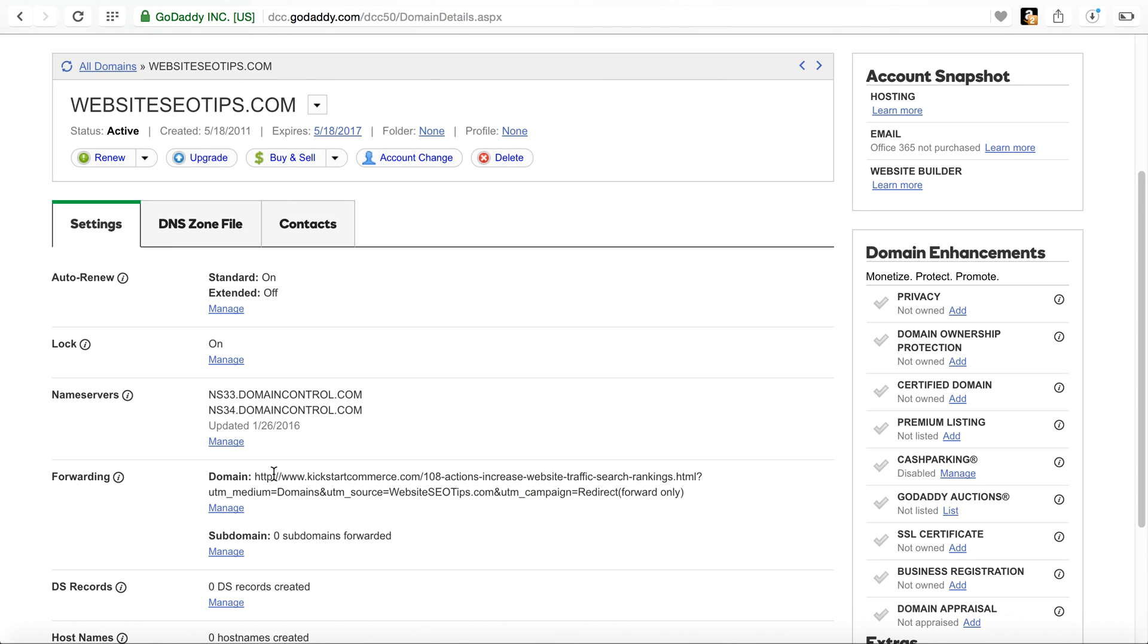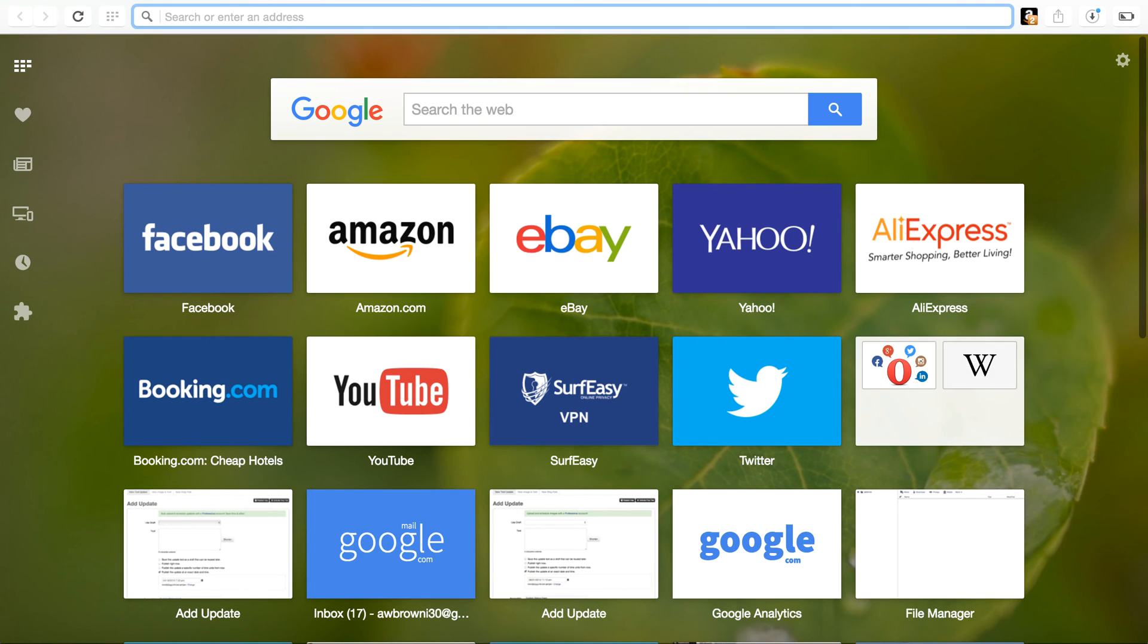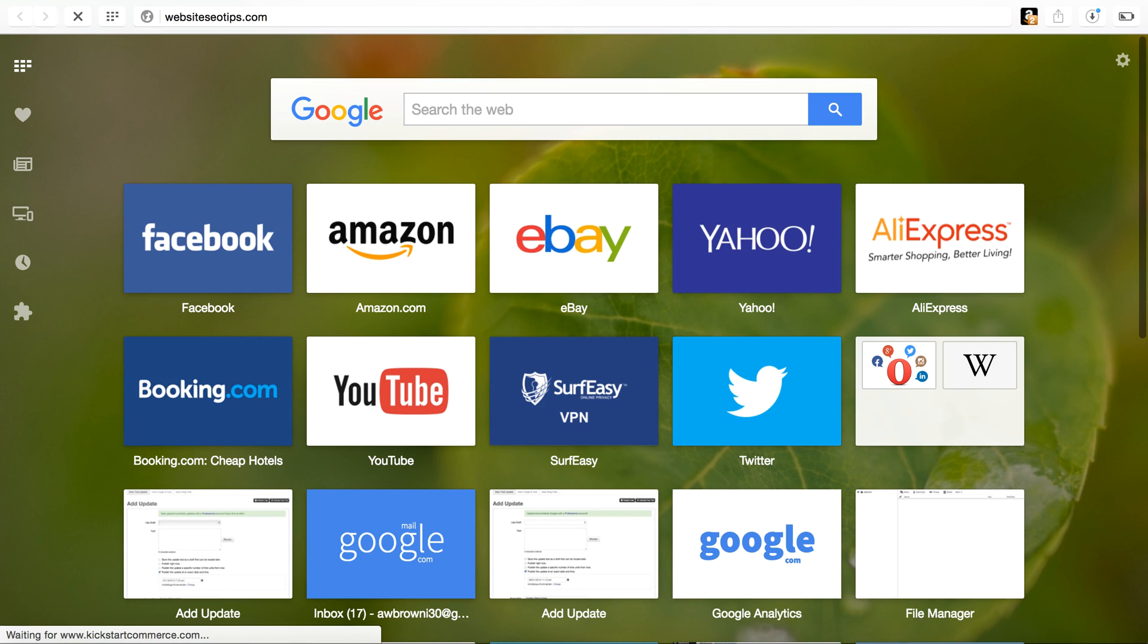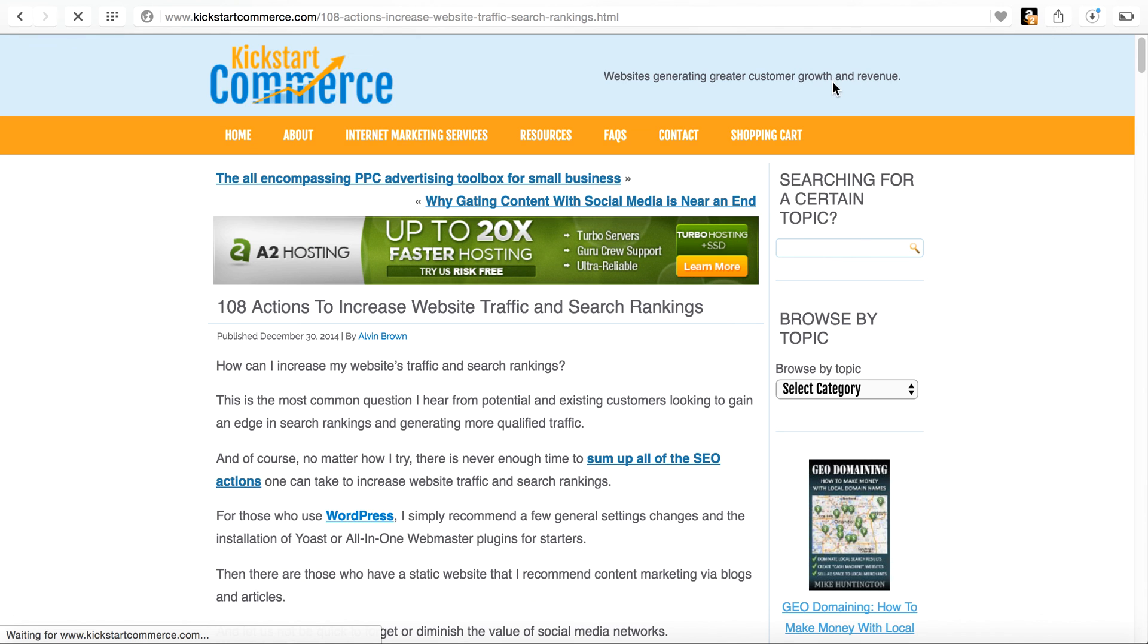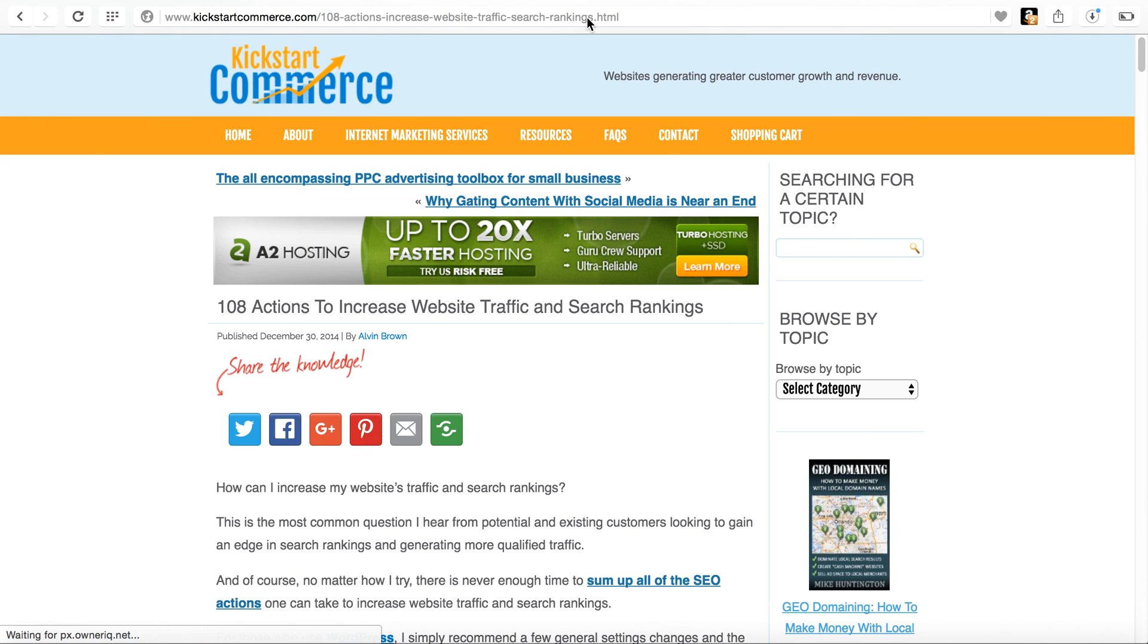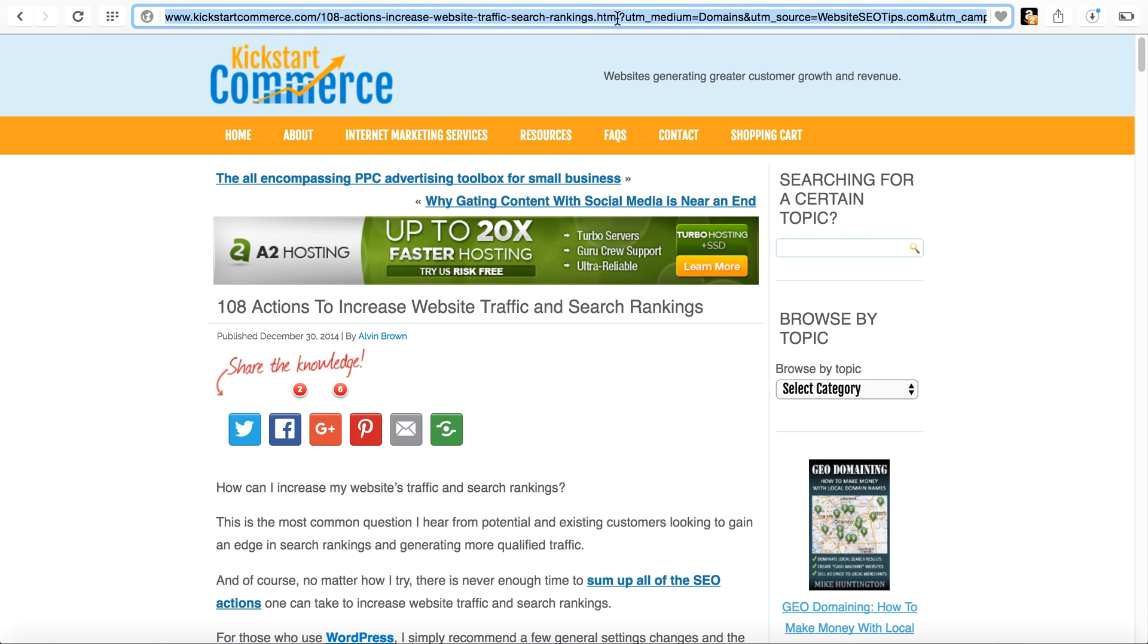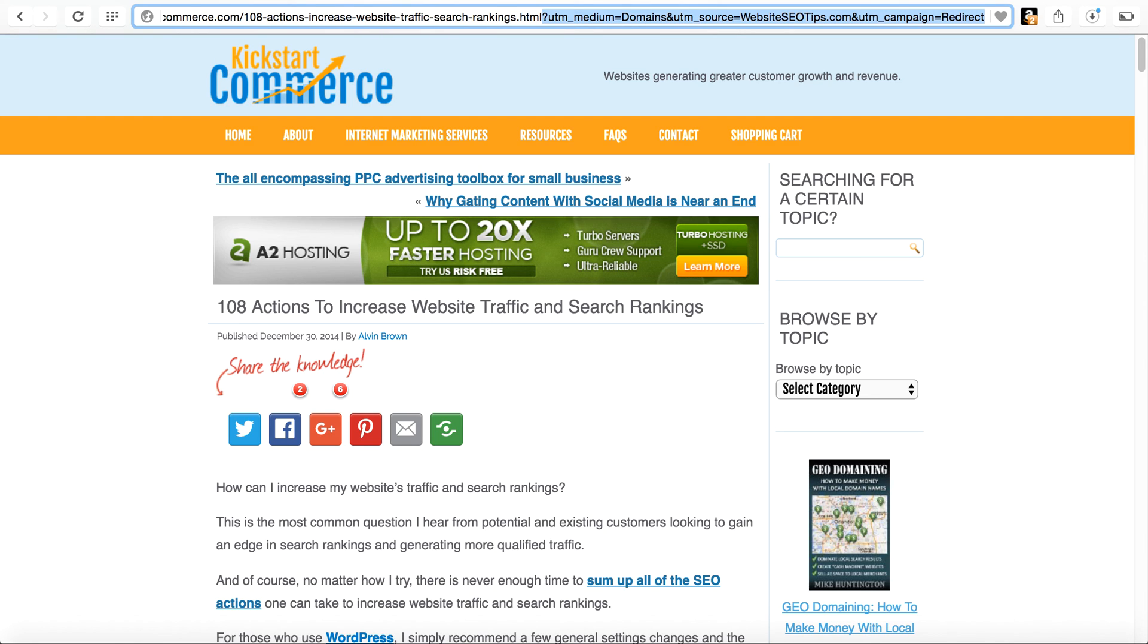It would save. You should be able to see the domain and the redirect. And then once you open a browser, you can type in Website SEO tips dot com. Click enter. And we wait for it to load. And you'll see that it redirects to the page that I told it, which was the 108 actions to increase website traffic and search rankings. Now, once it redirects, this link just appears to be a normal link. Well, if you click in the address bar, then you will see everything that we had typed after it, which was the question mark, the medium, the domain, the source and then the campaign type.